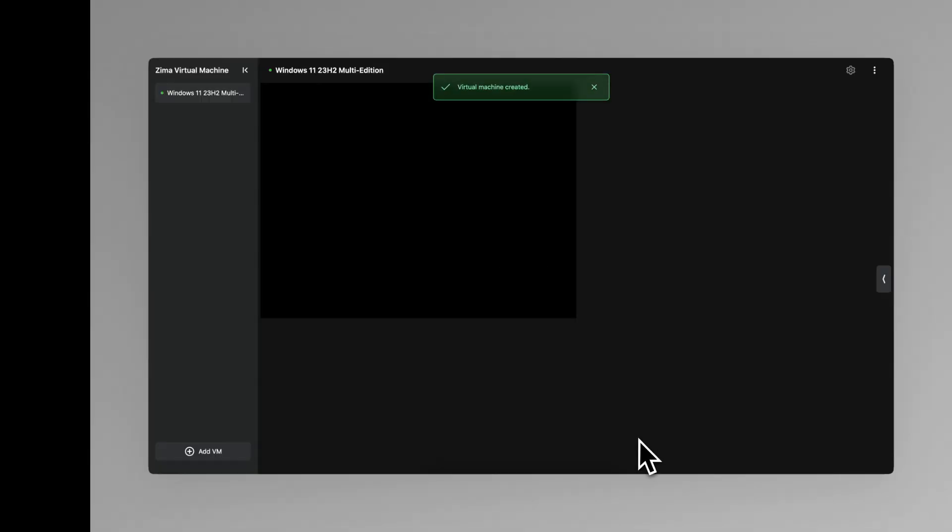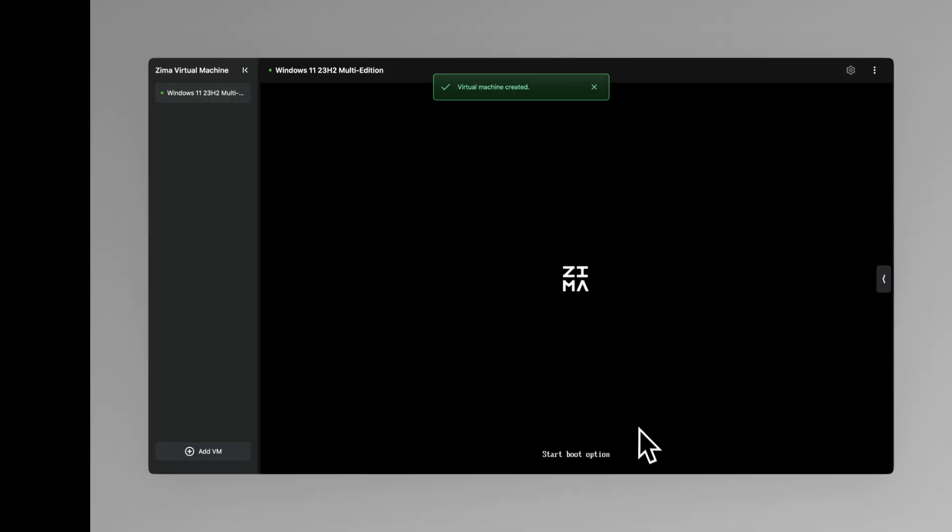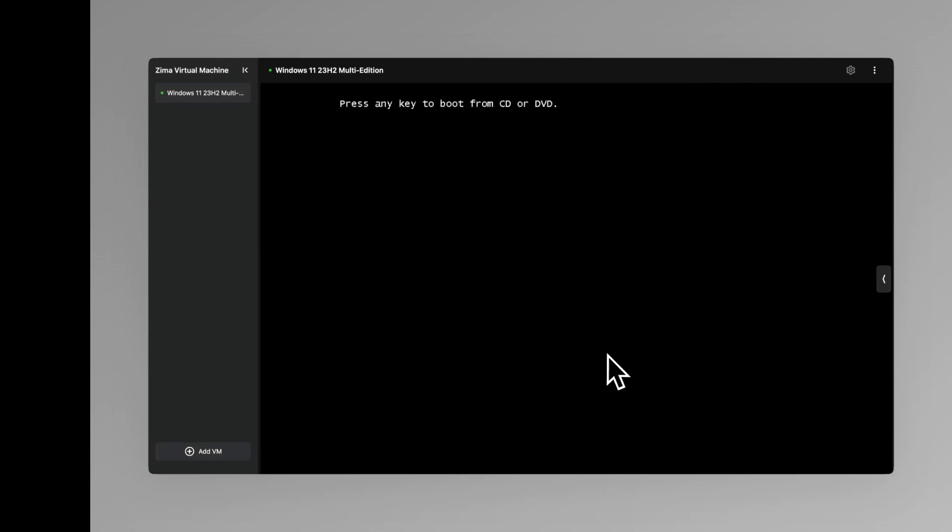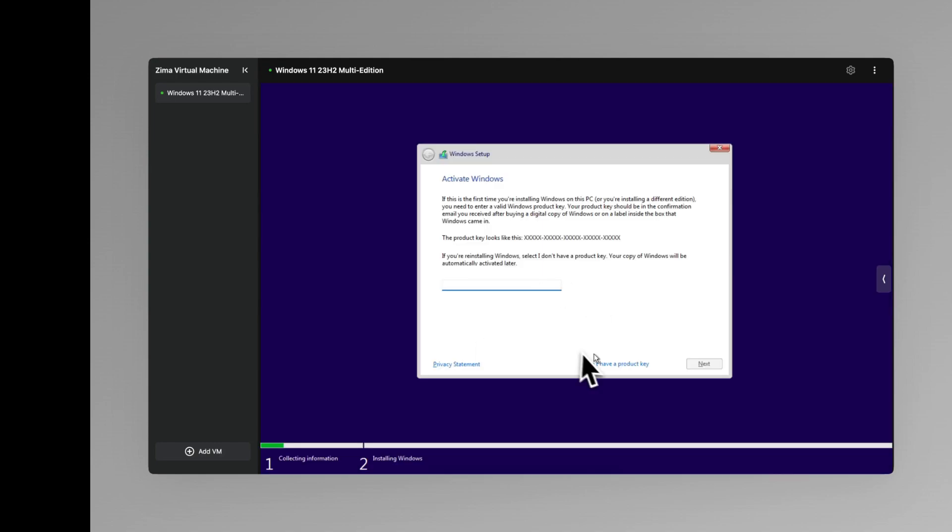Now, click the icon to launch. ZVM will read the image and begin the installation process. Follow the on-screen prompts to complete the setup.